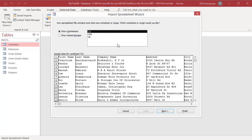The import spreadsheet wizard starts and leads you through the import process. Click on show worksheets for a list of worksheets.